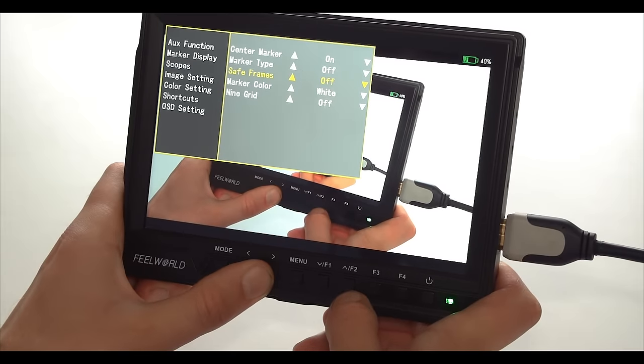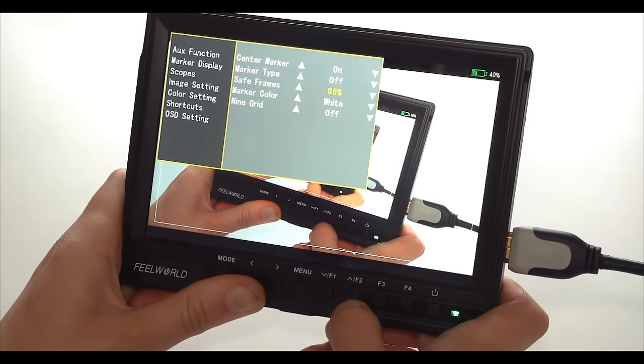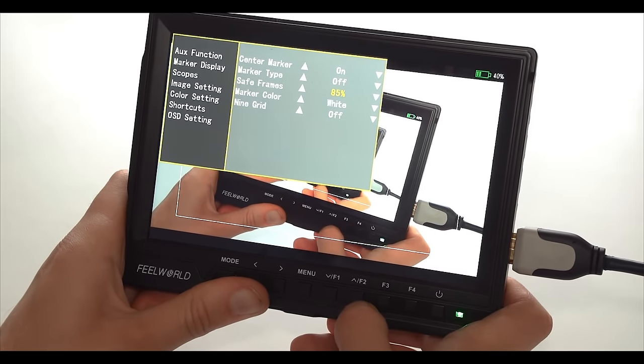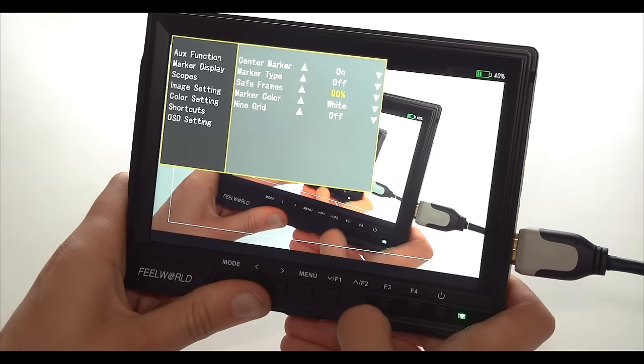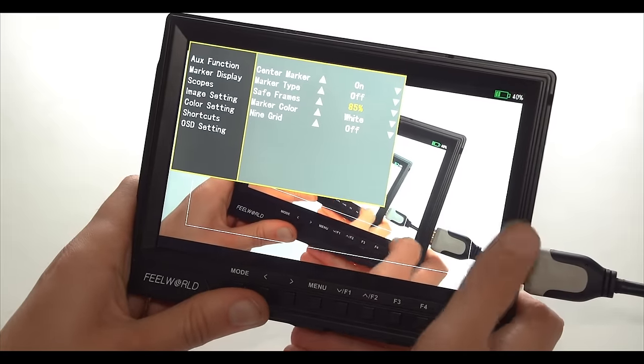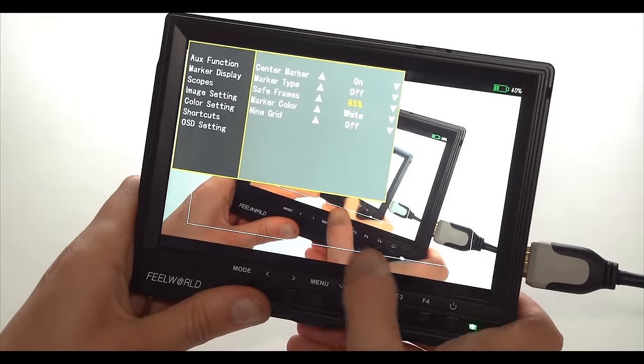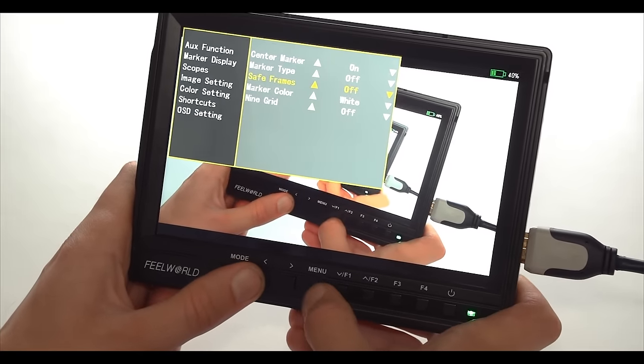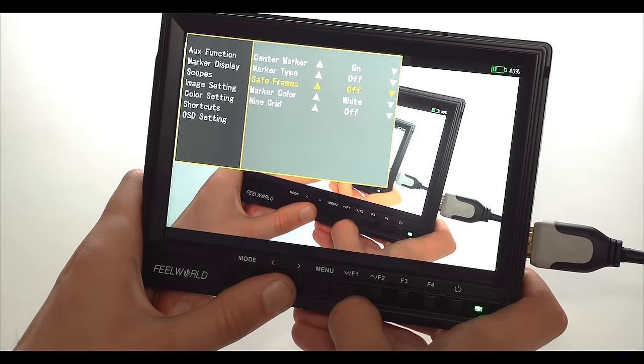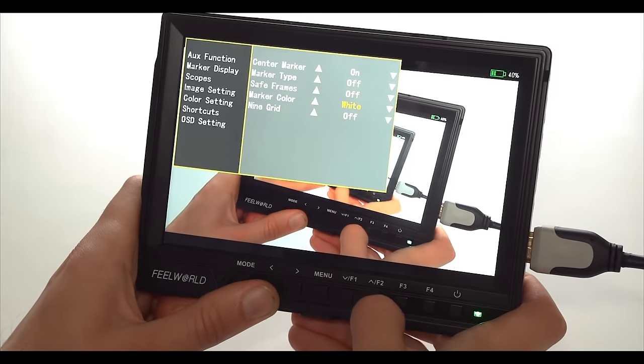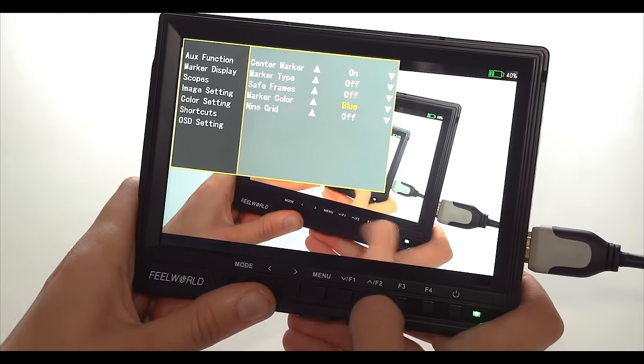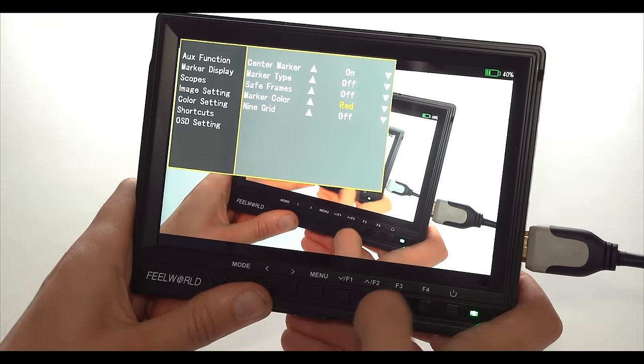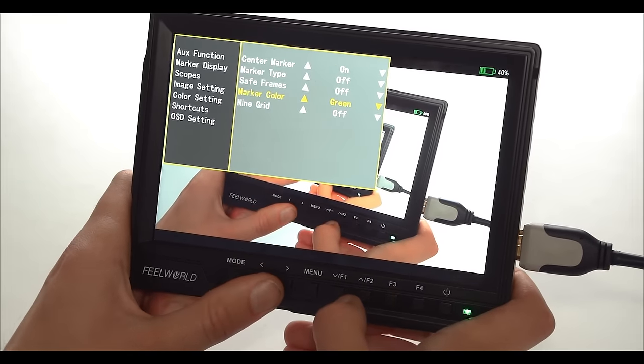Safe frame is a similar thing to the marker type but it basically just zooms in into the image, goes from 96 to 85 in case you're going to crop this in post or you want to have the title safe area. Not something that I really use but can be useful for some. You can of course adjust the color of your markers. If you want it to be different from peaking and stuff like that, you can preset it to yellow, purple, cyan and other colors. So a lot of flexibility in that sense.